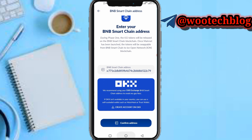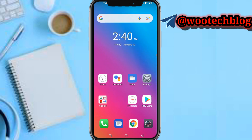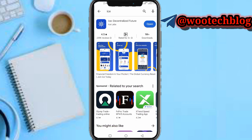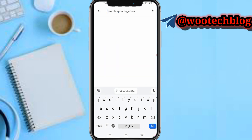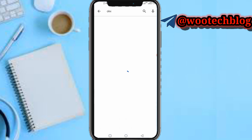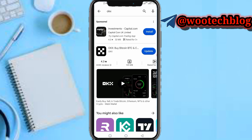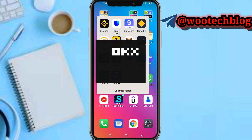Now head over to your OKX app. If you are new to OKX, just download the OKX app — I may leave a registration link in the description of this video. Download the OKX app and open it.